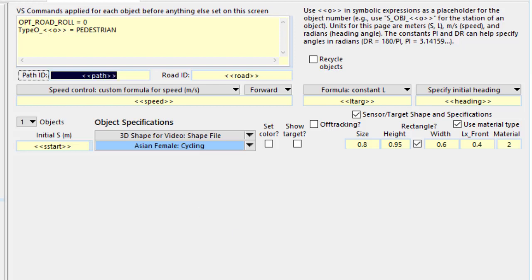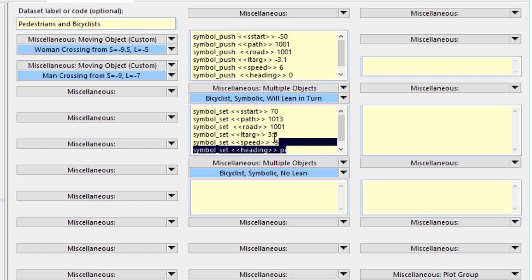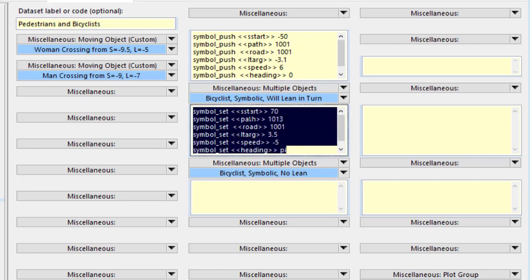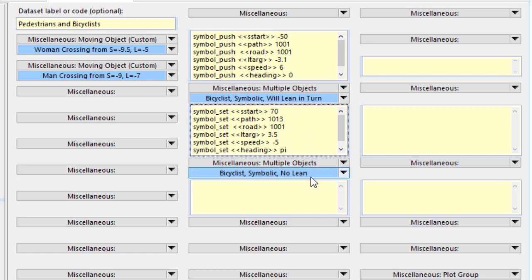Now, going back to the dataset that uses the bicycle, this is where we set values for all these Symbol Stack variables. The reason that we do this is that this dataset that has the bicyclists will follow the path, go anywhere. We just have to set all these conditions, and we can use the same dataset in many scenarios.